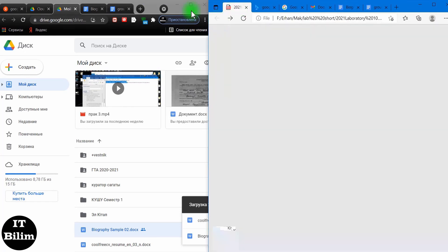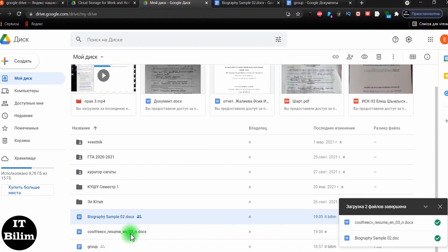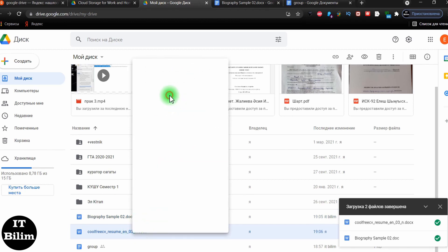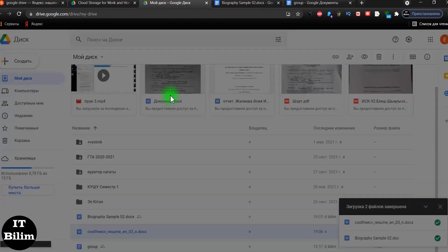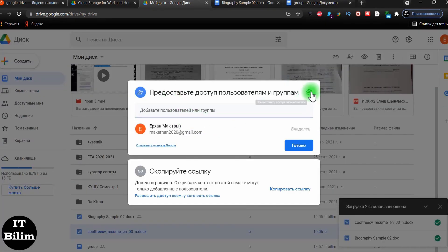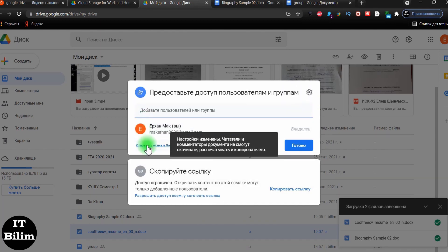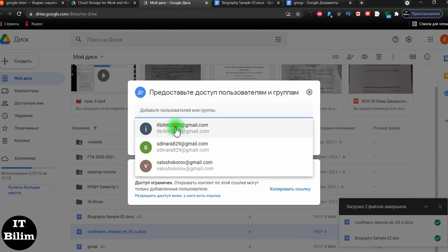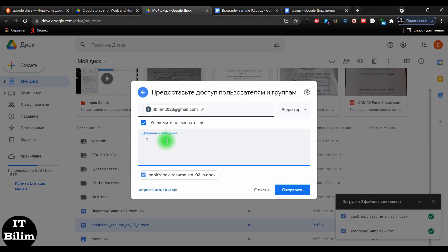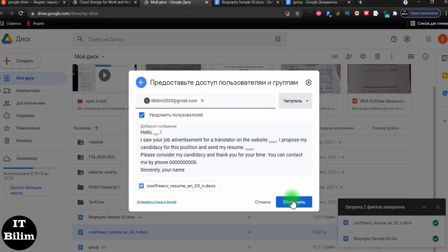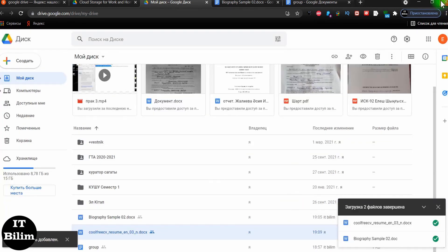Let us open access for viewing. To do this, click the right mouse button. In the window that appears, select open access. I will close additional access to users. Write the recipient's address and write down what you want from the recipient. Then click send and go to the recipient.